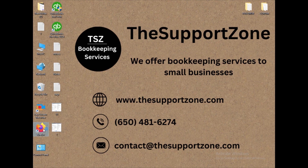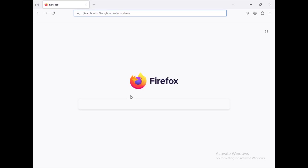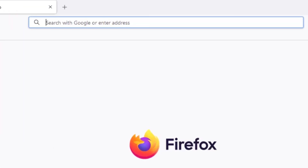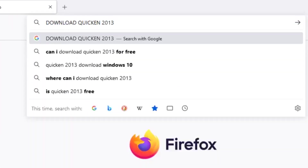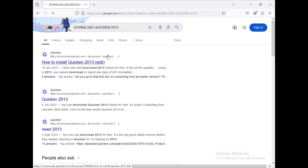This is one of the very first videos on our YouTube channel about Quicken. Slowly and rapidly we are going to get more videos on Quicken, so let's get started. First, what we are going to do is simply search for 'download Quicken 2013.' The first option I'm getting is 'How to install Quicken 2013.'